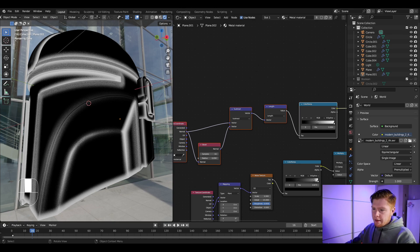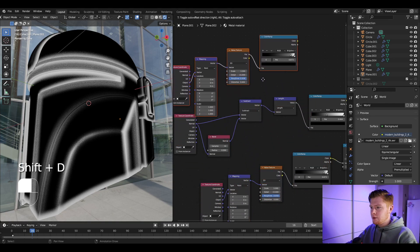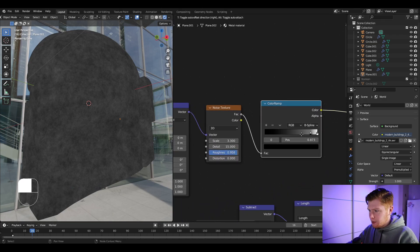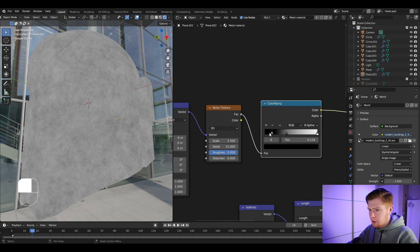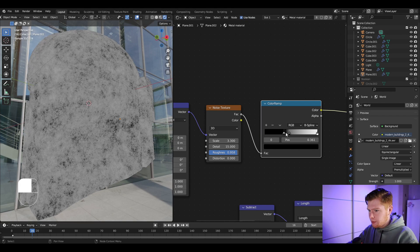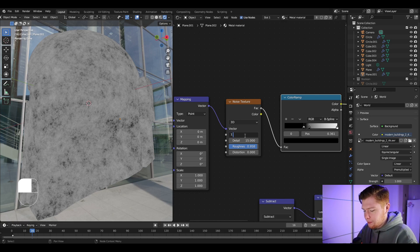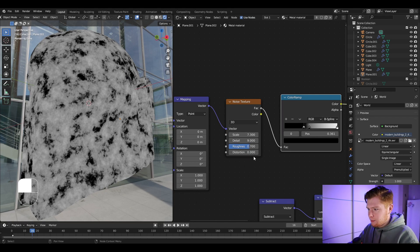We want the white areas to be noisy rather than uniformly white. Instead of inserting a new noise texture, select the four existing noise nodes and press Shift+D to duplicate them. For this duplicated noise texture's color ramp, drag it down and add another node set to black for more contrast control. Change the scaling to about 7.3, the detail to 9, and adjust the roughness.